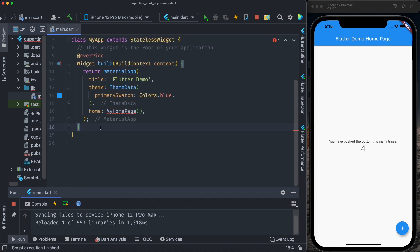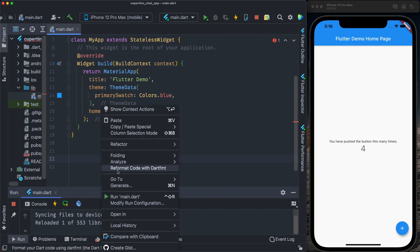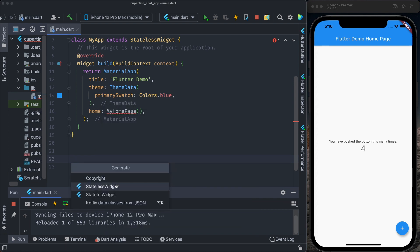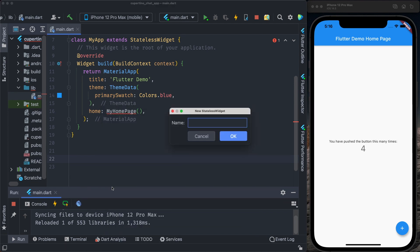All the widgets we're going to build for this application will be stateless widgets because we are going to use MobX to handle the state of the application. Let's create a new stateless widget, home page.